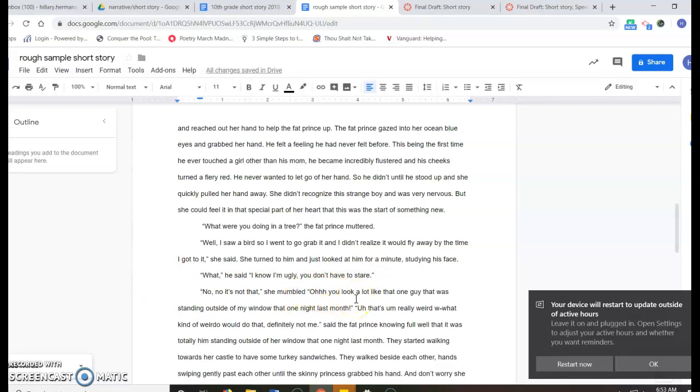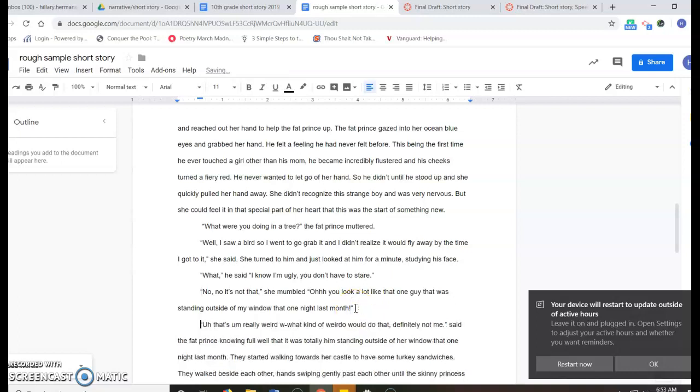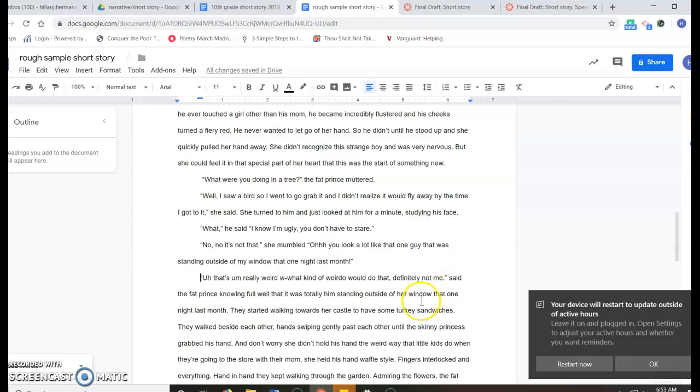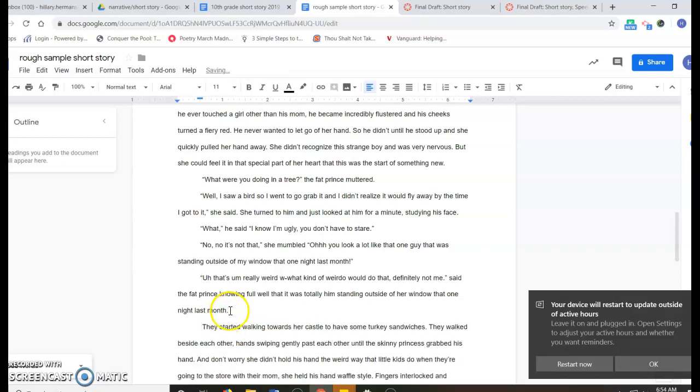'That's really weird. What kind of weirdo would do that? Definitely not me,' said the fat prince, knowing full well that it was totally him standing outside of her window that one night last month. So that's how dialogue would look. Just keep in mind, attention spans are very short.